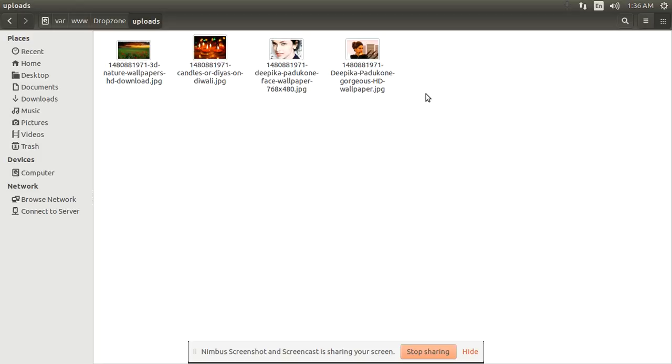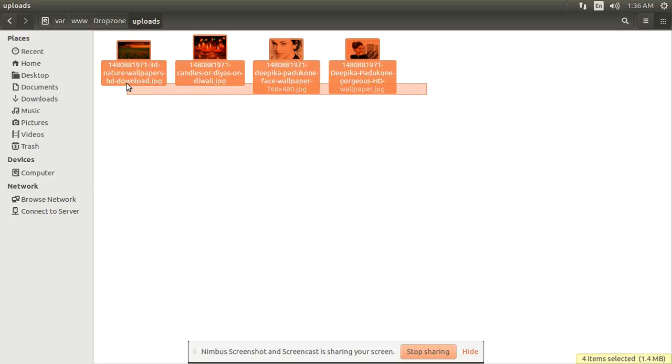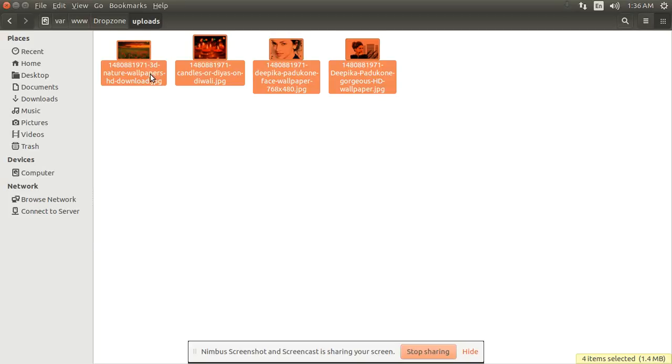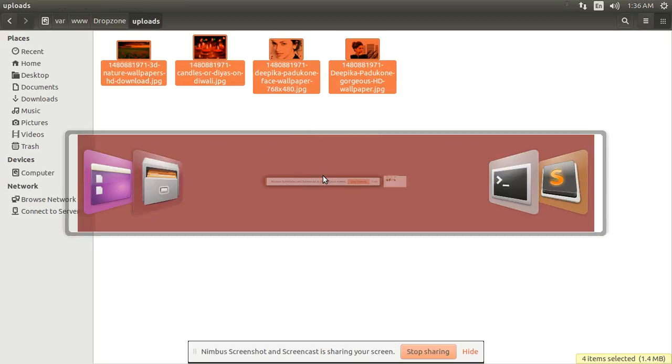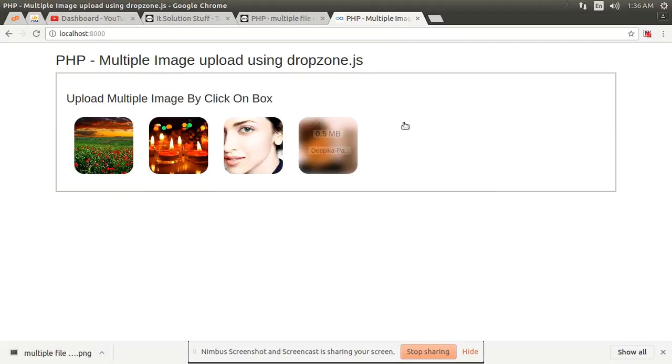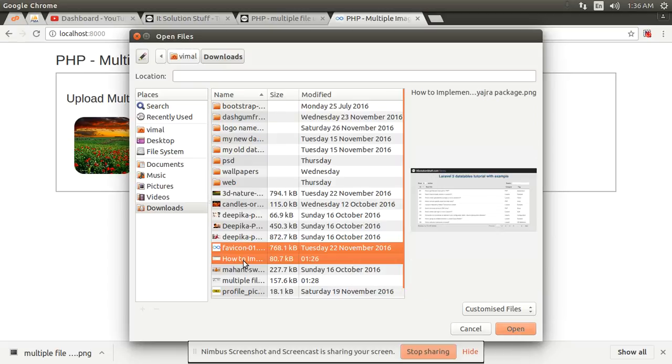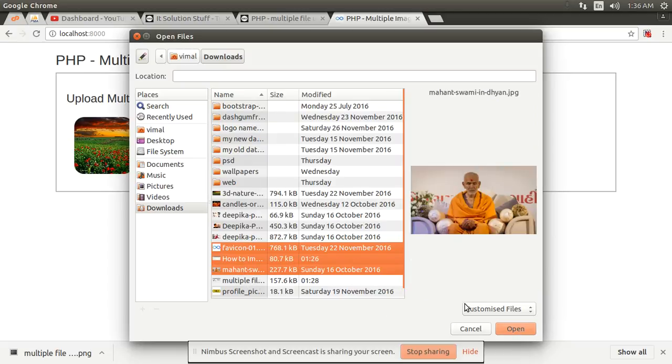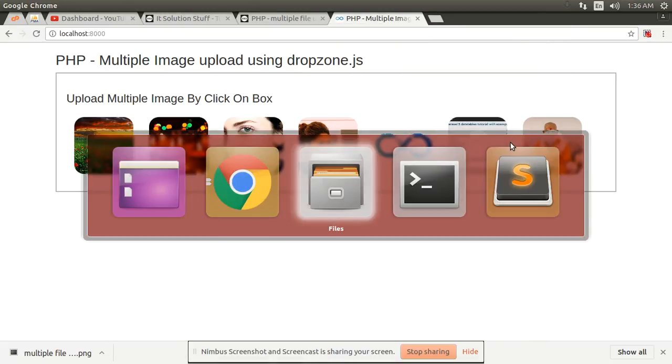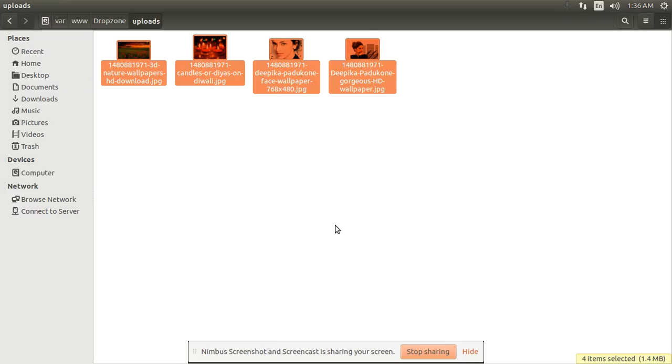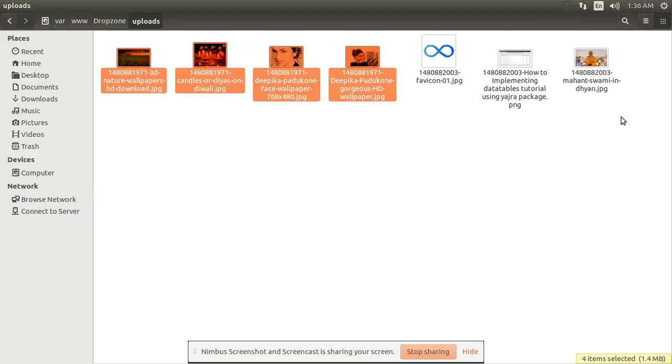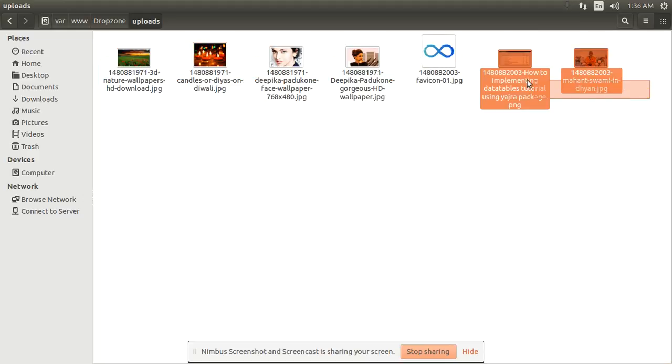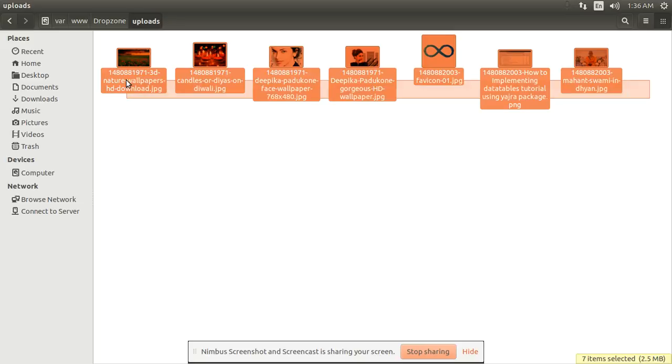So you can see here all photos are successfully uploaded in our upload folder. I upload some more files, simply click here and upload another 3 photos and check in our upload folder. All photos uploaded here successfully.